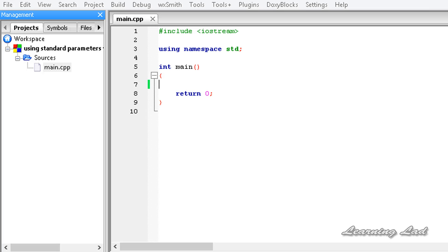Hi, this is Anil and welcome to the video tutorial for the Learning Lad on C++ programming. In the previous tutorial we learnt how to pass multiple parameters to a generic function, and those multiple parameters were of the same generic type.